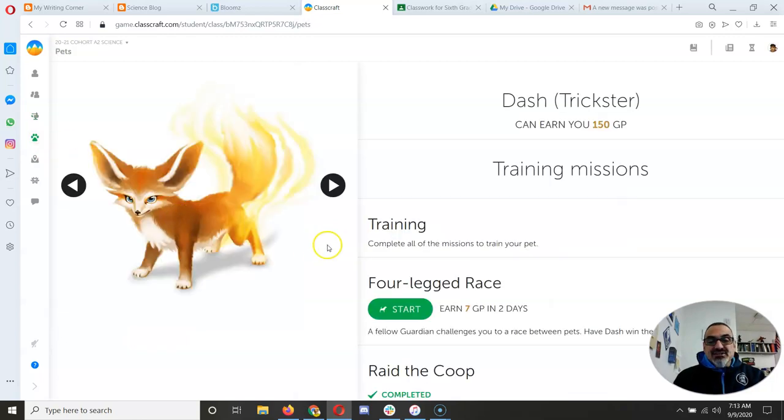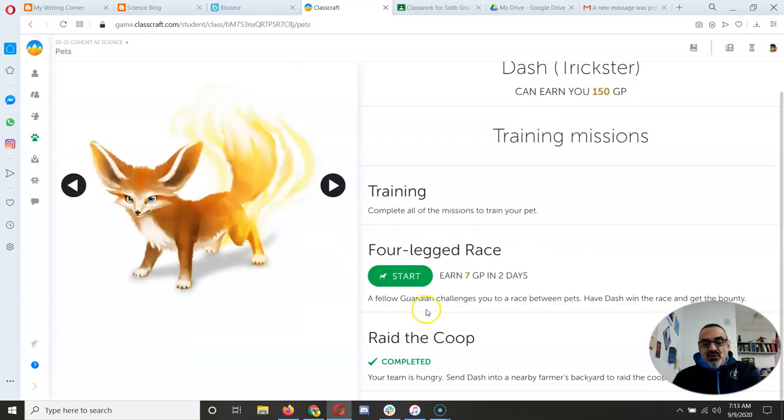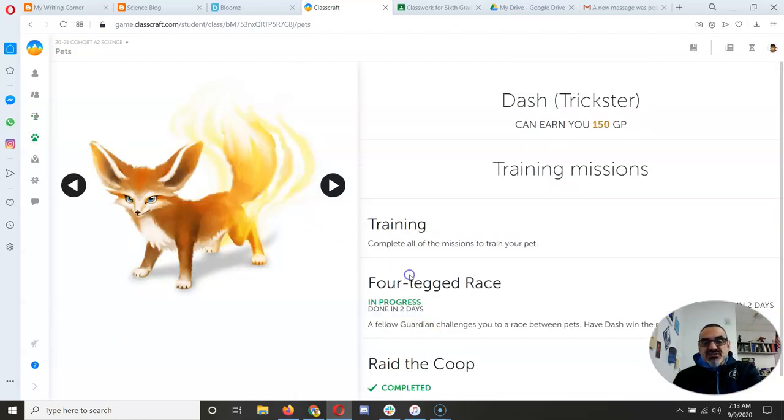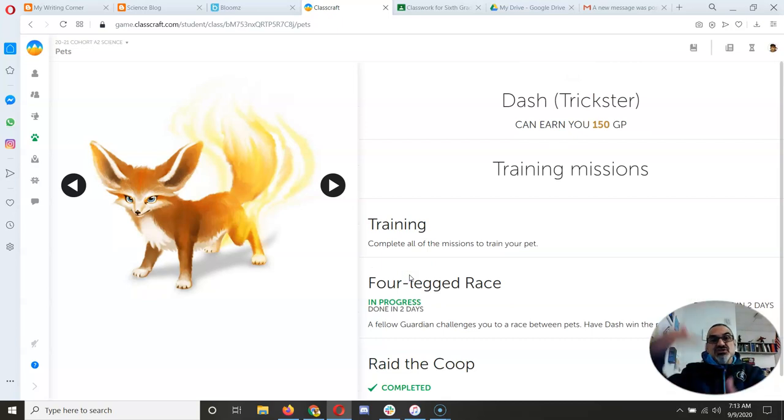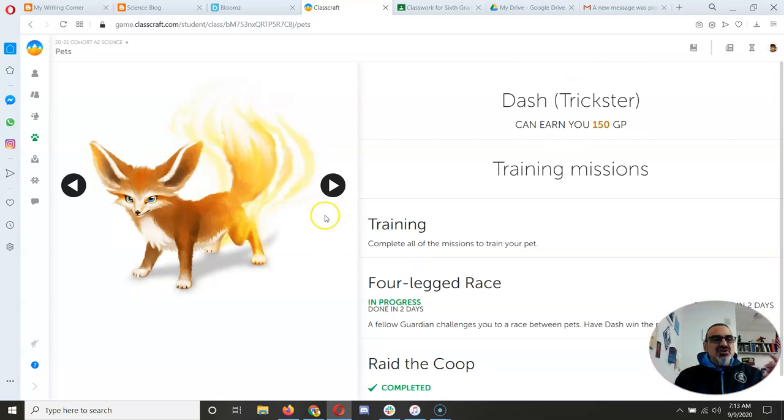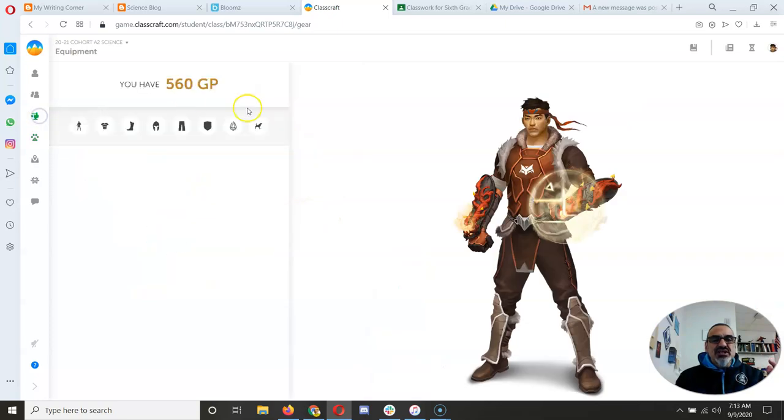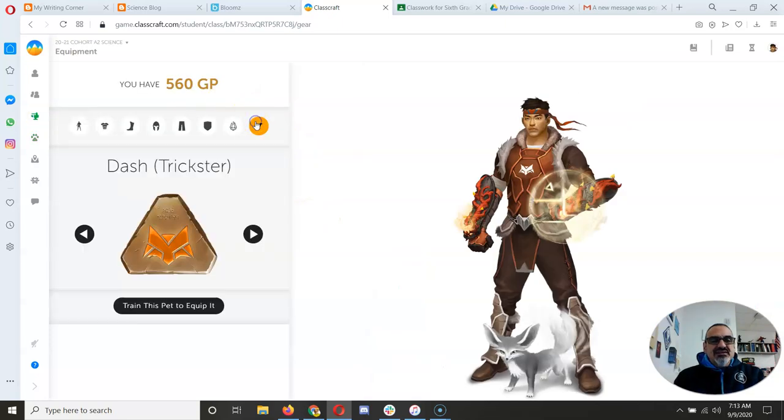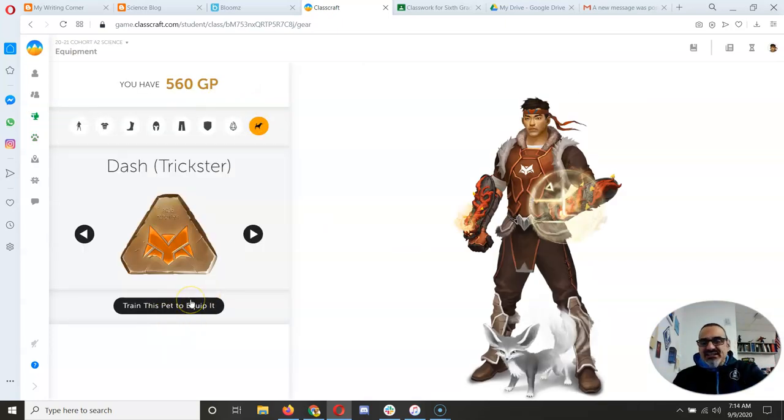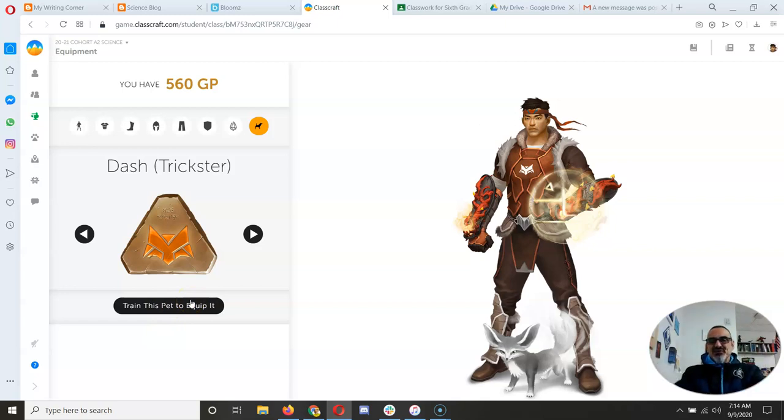Also, don't forget to train your pet. Look, I get to start the next mission, so I'm going to click start, because once your pets complete 10 missions, you can equip them over here. See, you go to pet. Once I finish training it, I can click equip it, and I'm going to look like that with my pet right beside me.